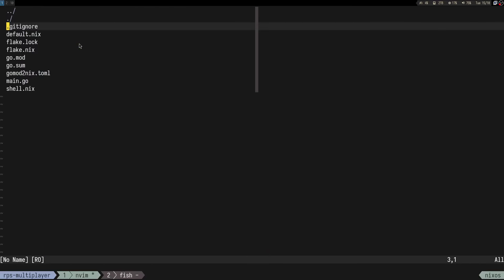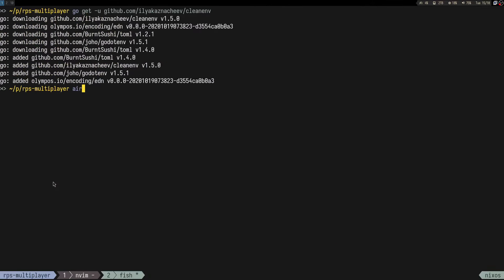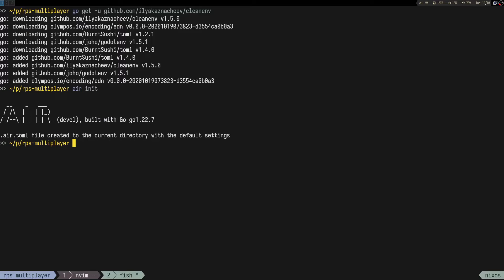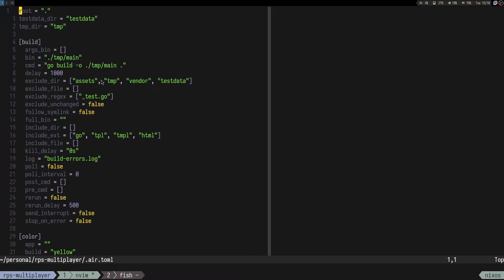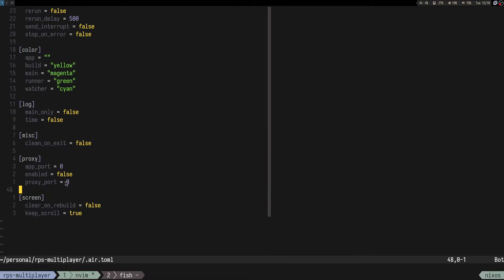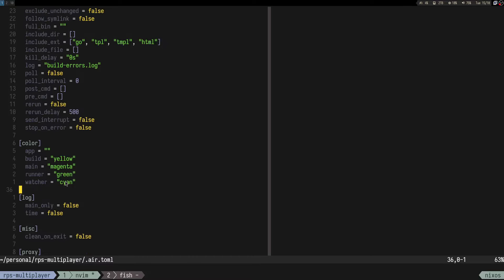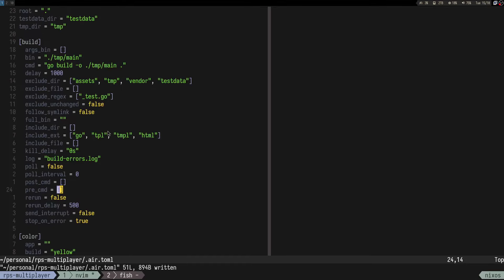Our shell now should contain Air. If we run air init, it creates a config file. As I said, this just reruns everything. One thing I would change is stop-on-error to true, so if you have an error in the code it doesn't restart the server — it just shows the error.